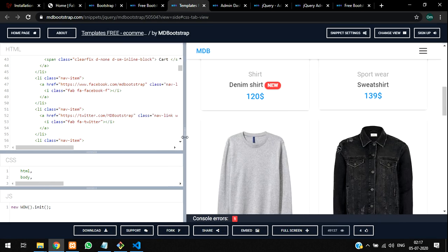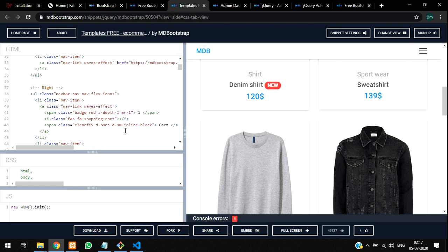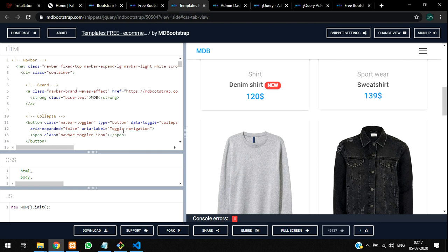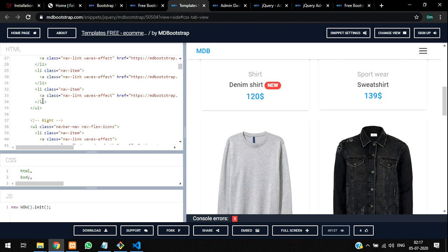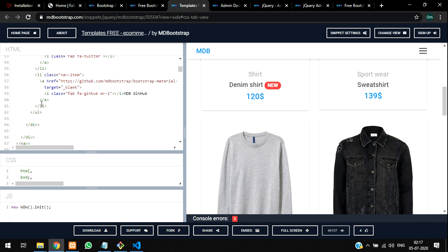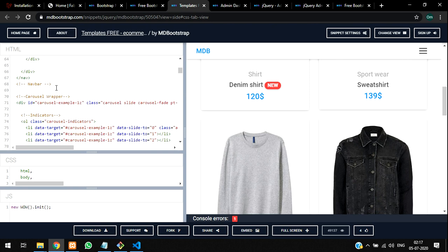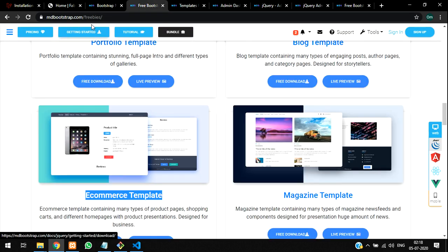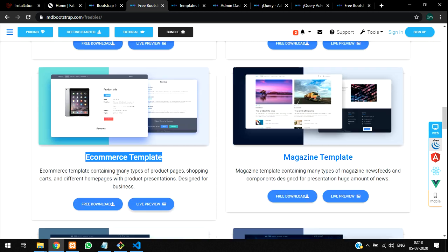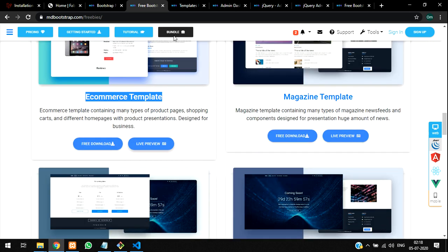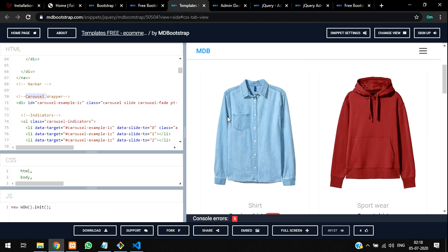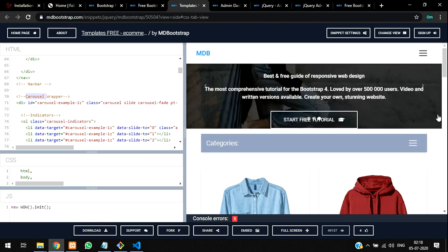This was the navbar starting and ending part. If you are getting confused from where this is coming, it's actually coming from here. You can just go to free downloads and you can search with this e-commerce template.